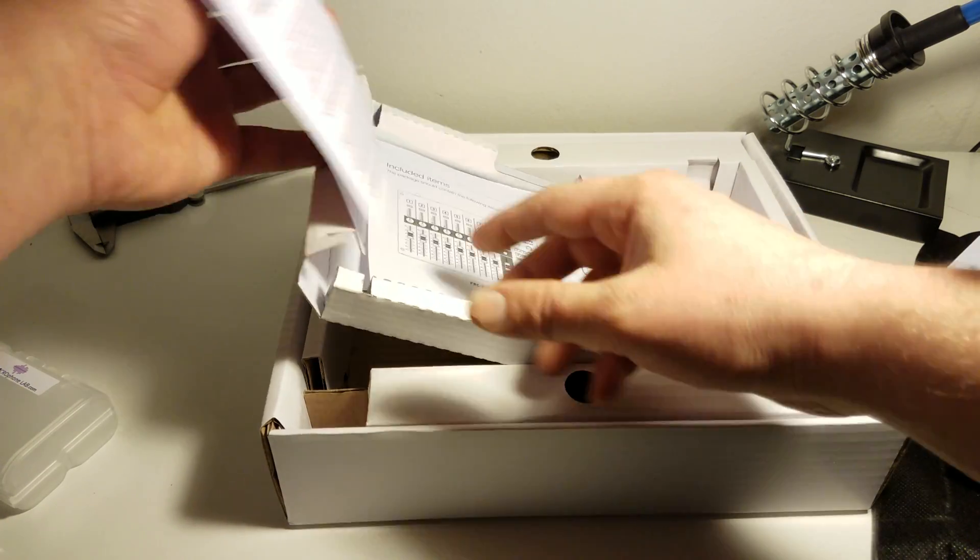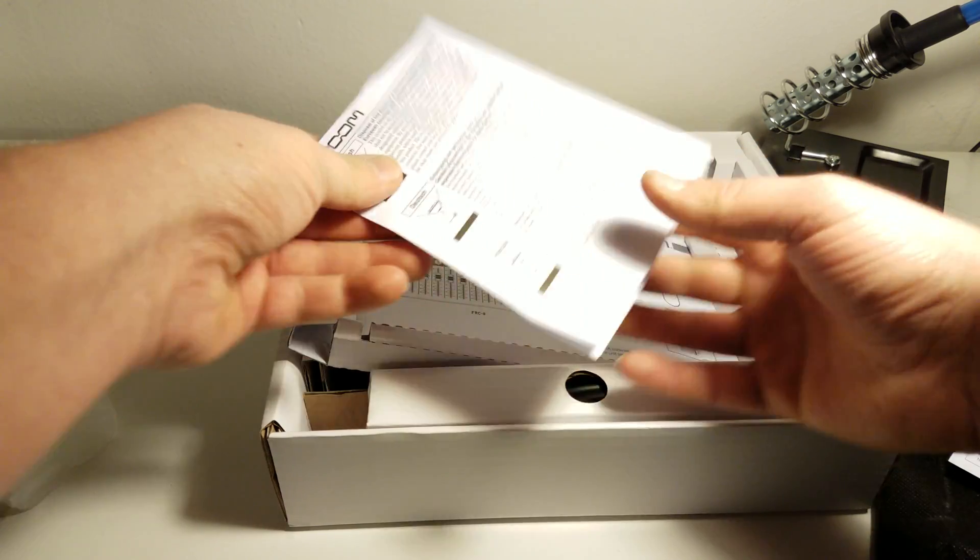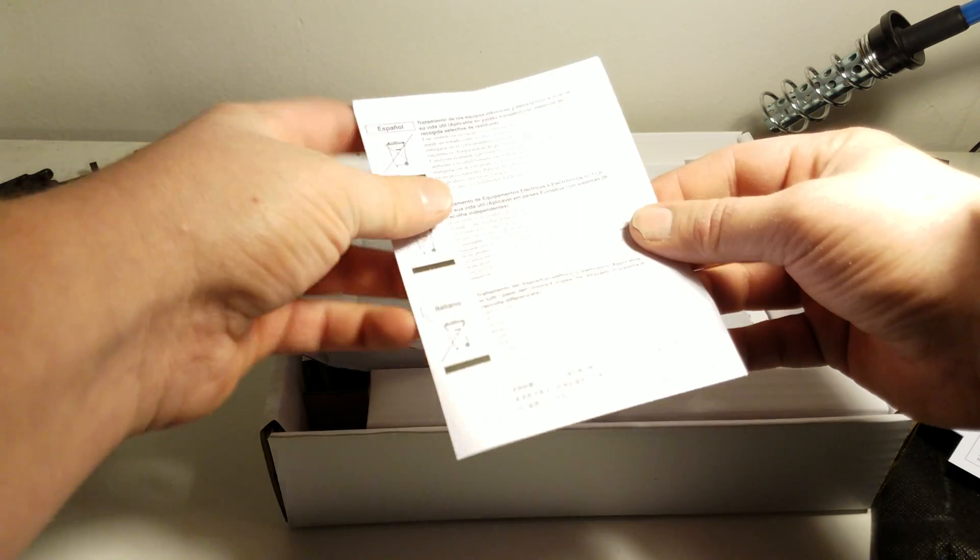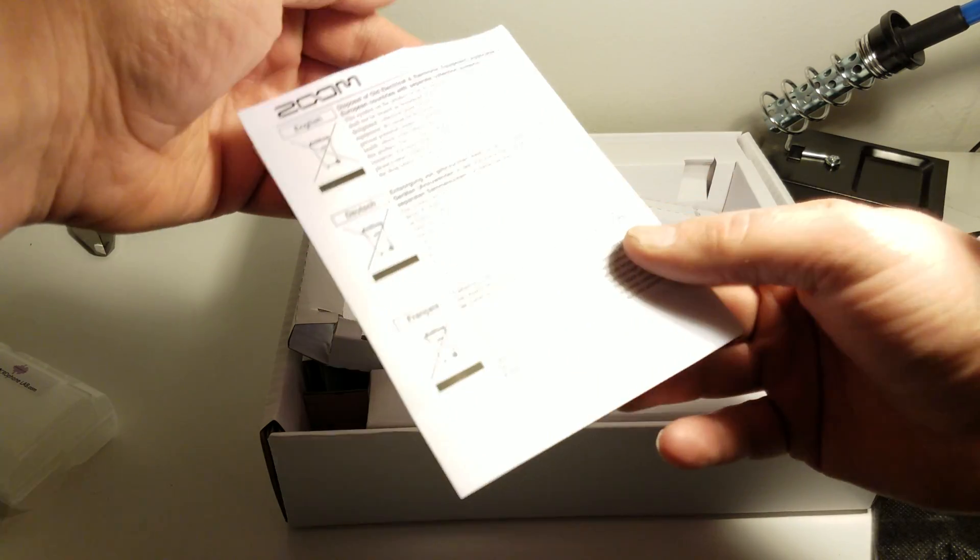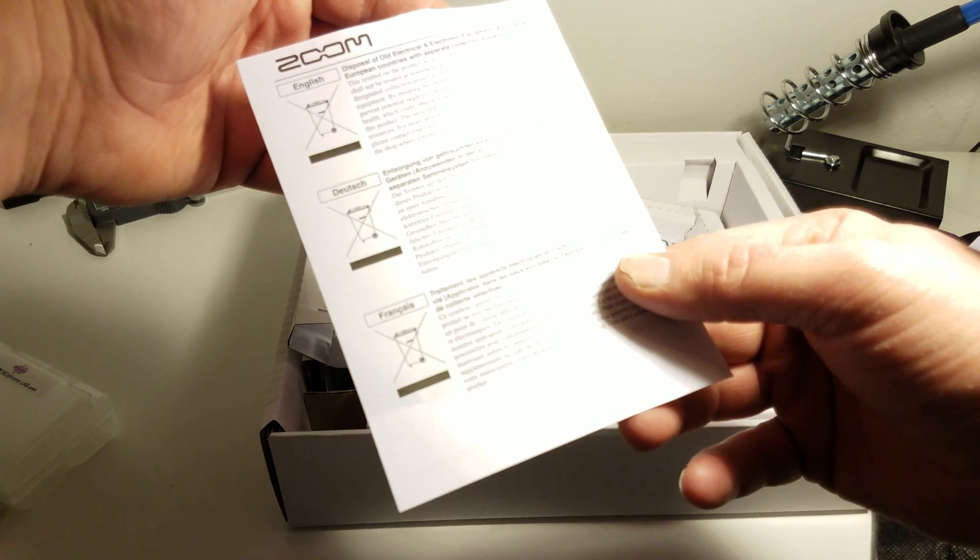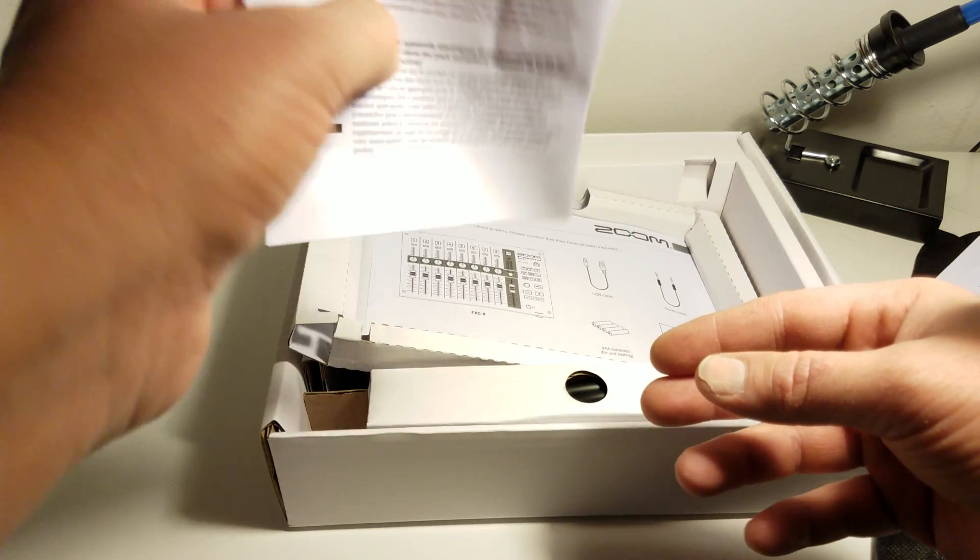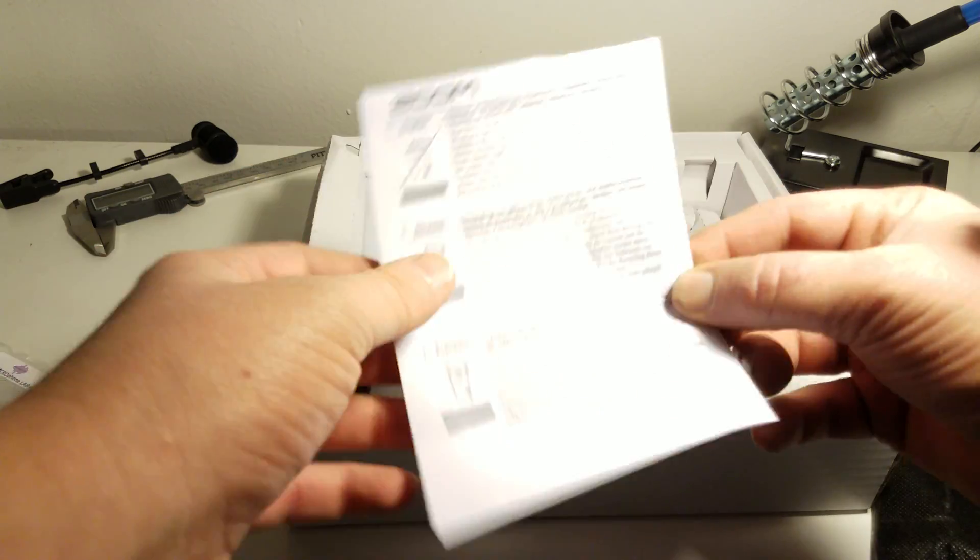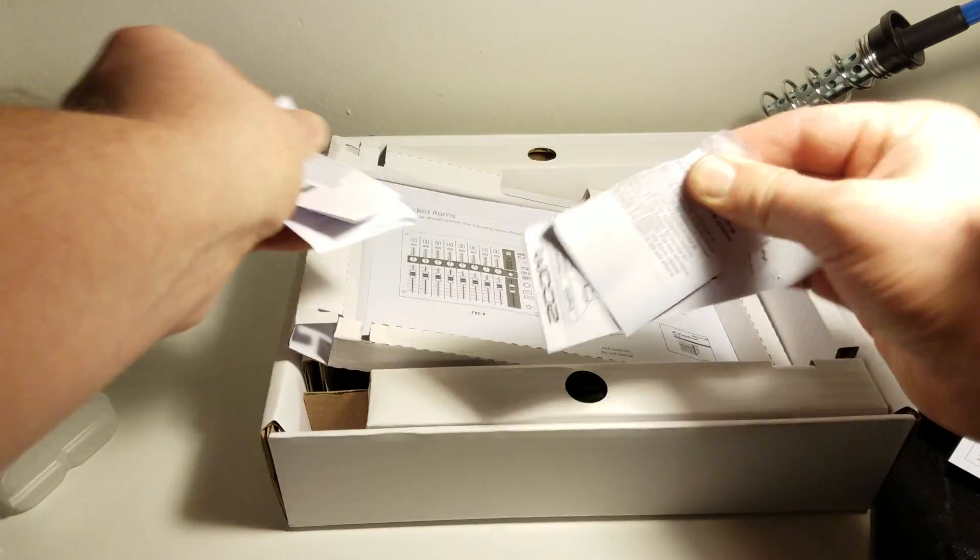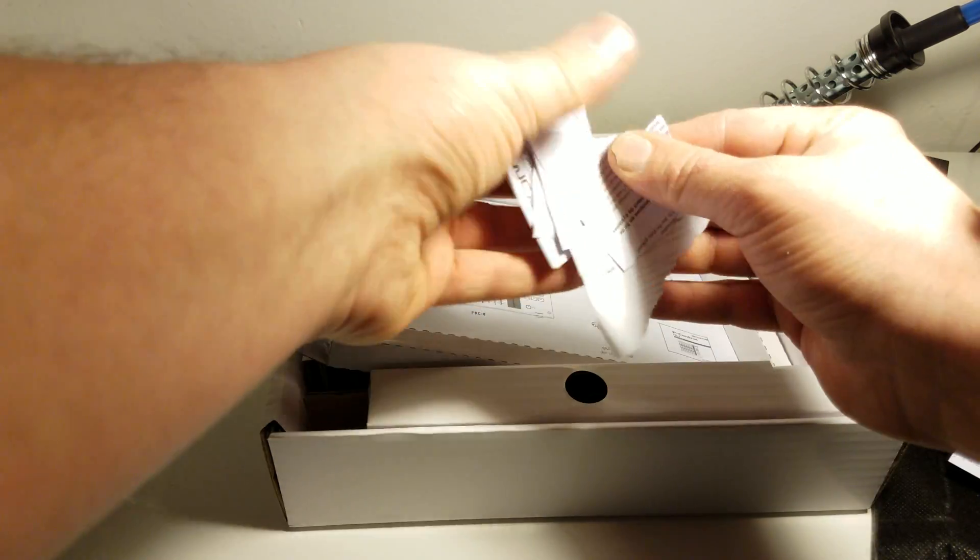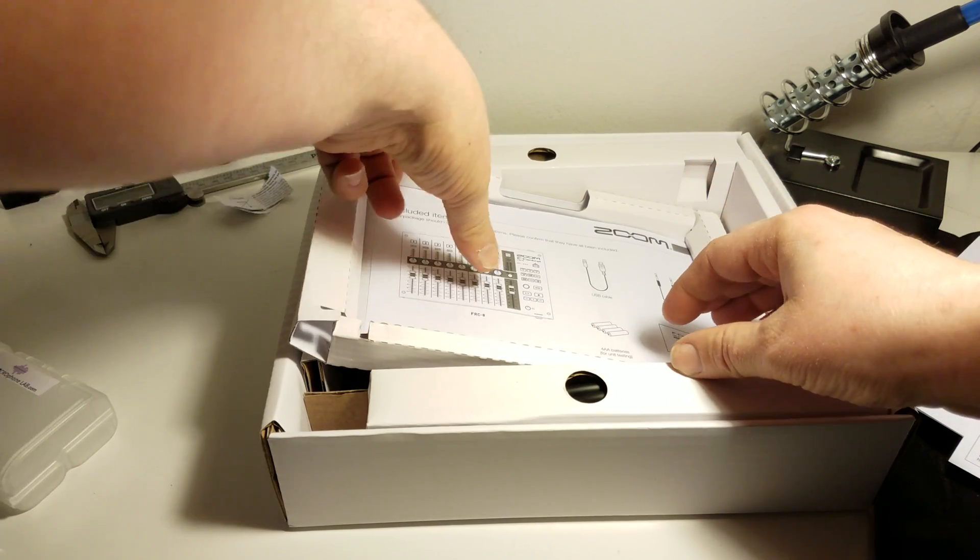What else we got? Another little packet, pamphlet of some kind. Disposing of old electronics. Okay, so it tells me how to get rid of my F-Control. I don't think I'll be needing that. Definitely won't be disposing of my F-Control. That's garbage.